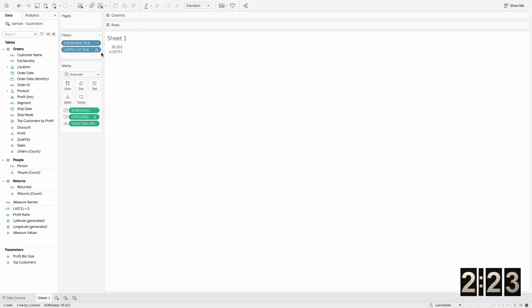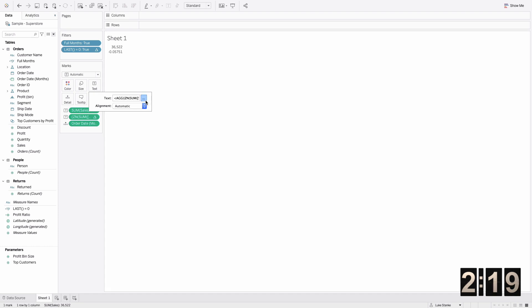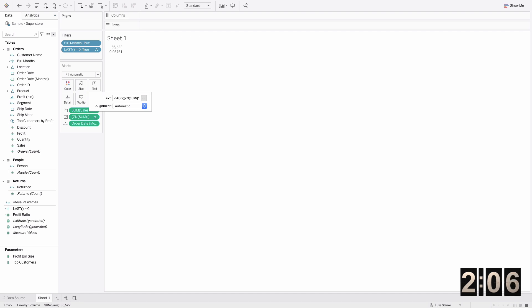Last equals zero, add the table calculation, then in the filters select true. Now it's only showing the last month. All we have to do is format. I'm just going to edit some text here. I'm going to do some light formatting, so let's fast forward a little bit.